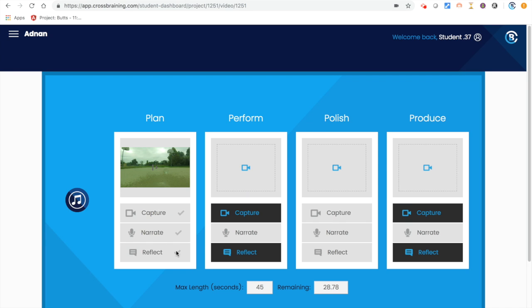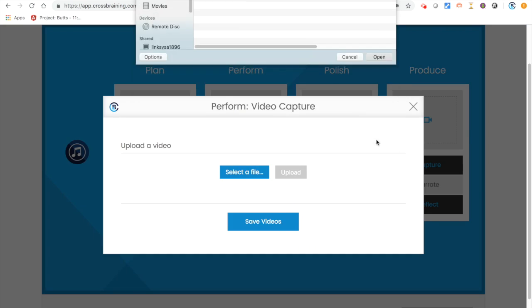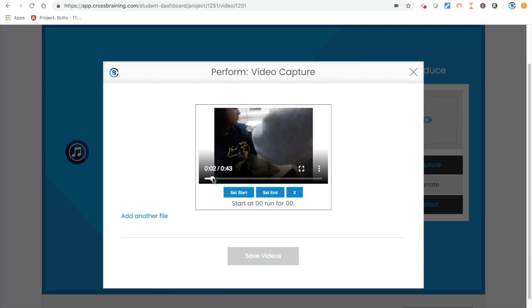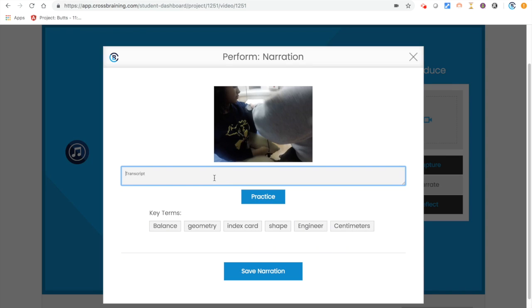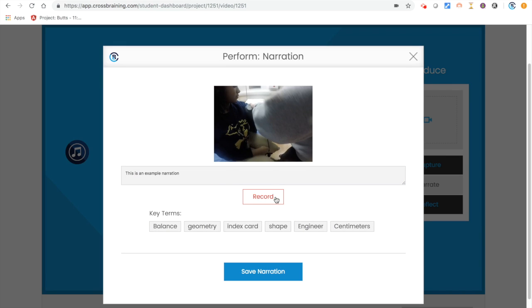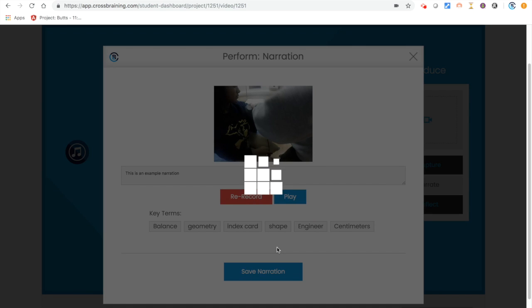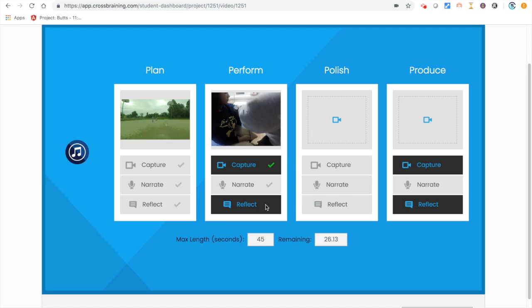Repeat the same process of capturing, narrating, and reflecting for the other three phases. You can go back at any time and make changes to any of your work.